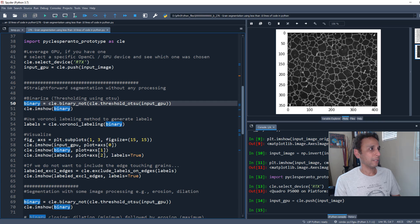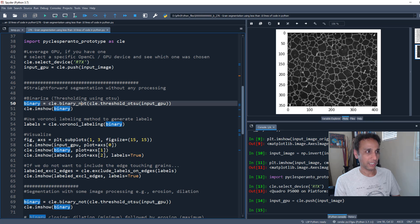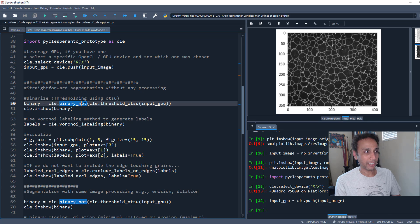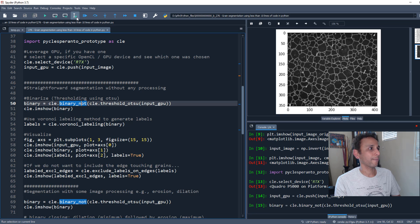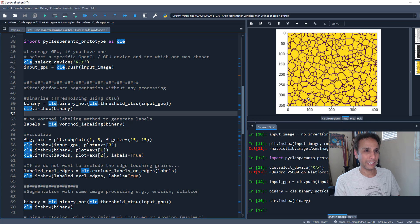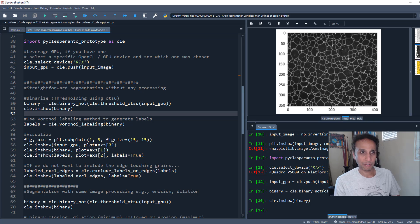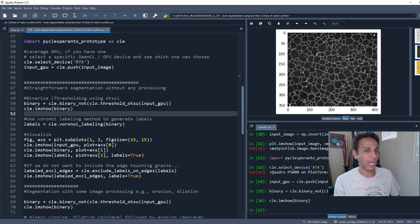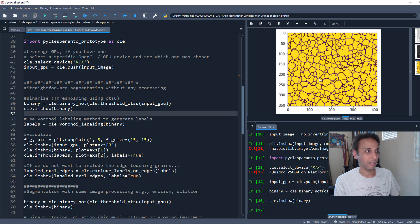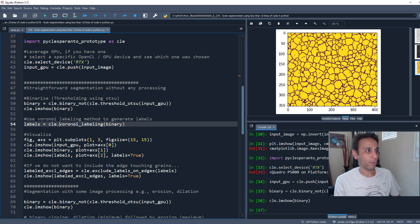Step number one: let's threshold this image, binarize it using Otsu. Within ClassPeranto there is binary_not. Let's do that and show it. I binarized this image and did the binary not, so you have this image clearly showing your grains.